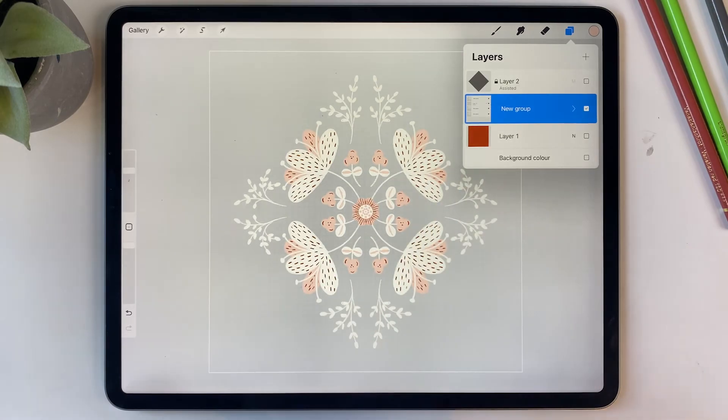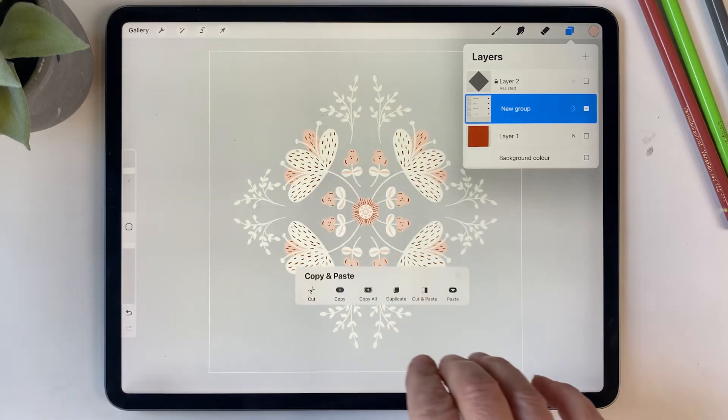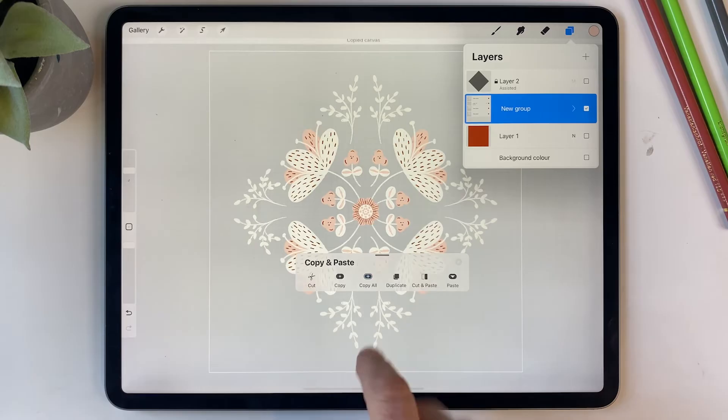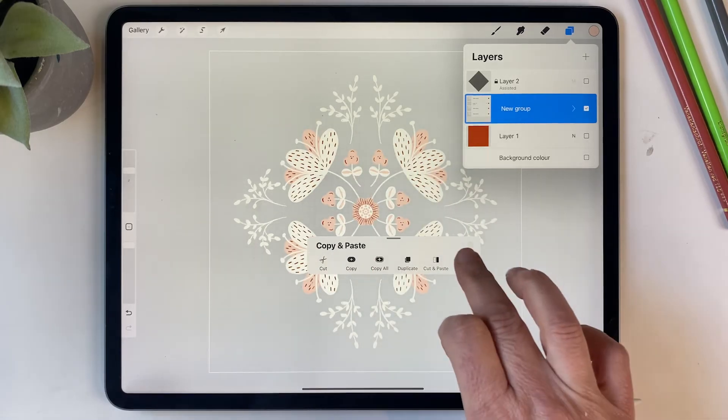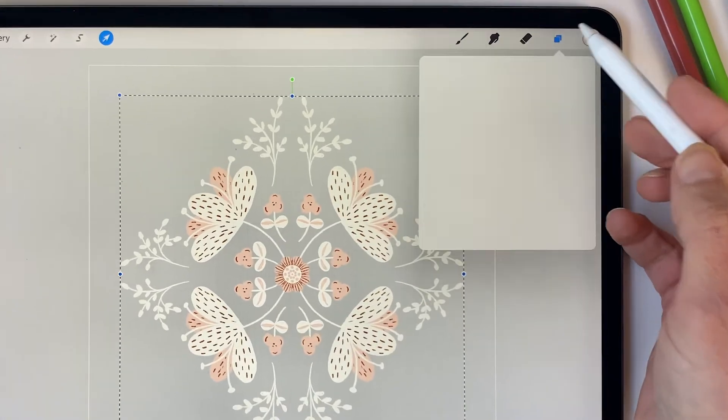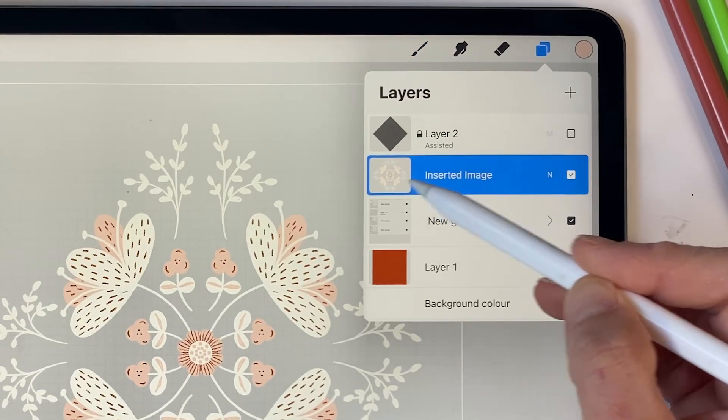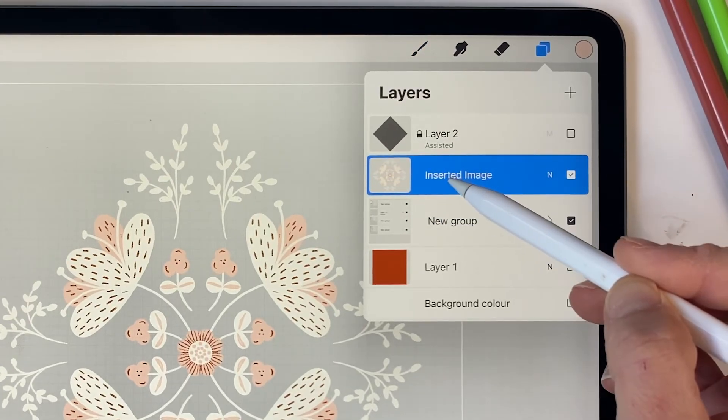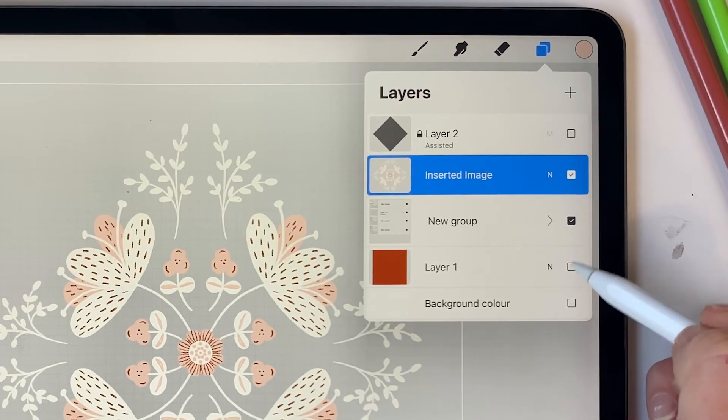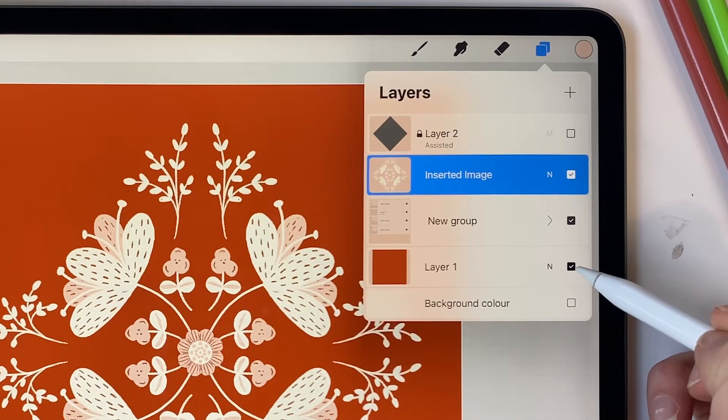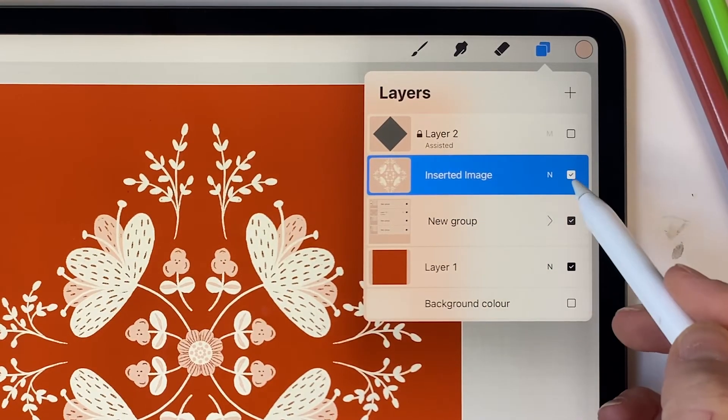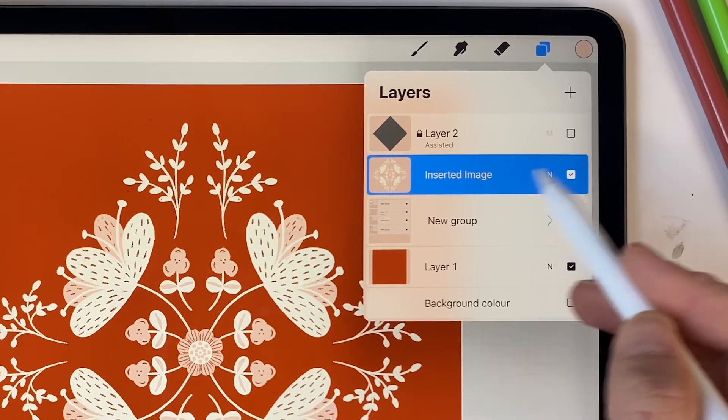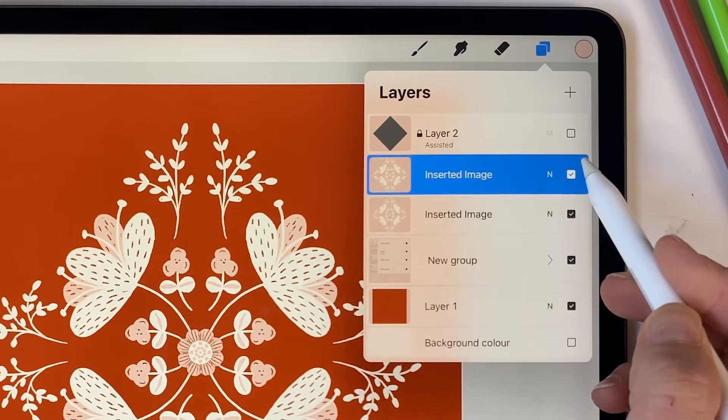And then I'm going to use three fingers to swipe down, select copy all, and then three fingers to swipe down and then hit paste. What that's done is it's pasted a merged copy of that group. So I can go and turn on my background layer again now. And I'm going to duplicate this merged layer so we've got five copies.